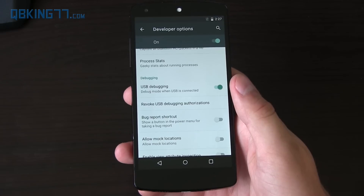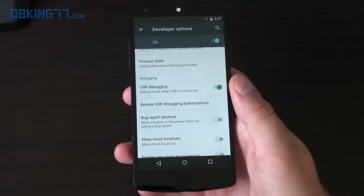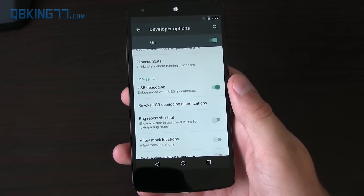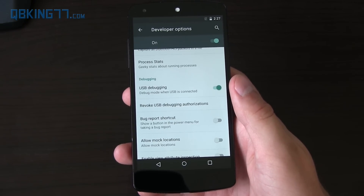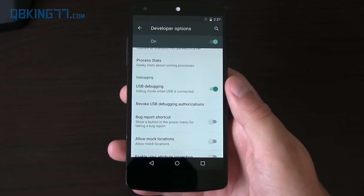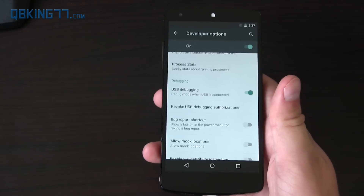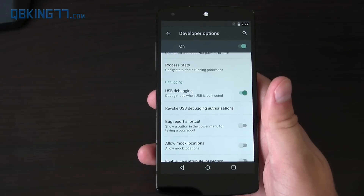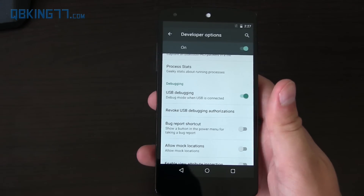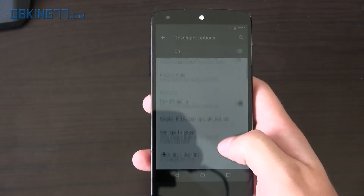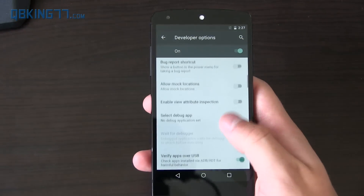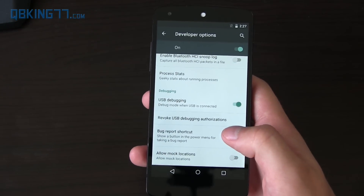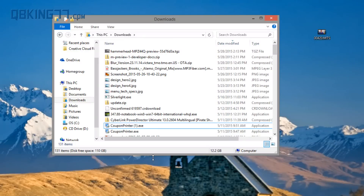All right, and once you have the Android ADB and SDK tools set up on your computer, we need to download the specific file. It's important to select the right one — if you have a Nexus 5, you want to download the Nexus 5 file. I will post the download link in the description. Download it. It'll be the factory image — it'll be a .tgz file.